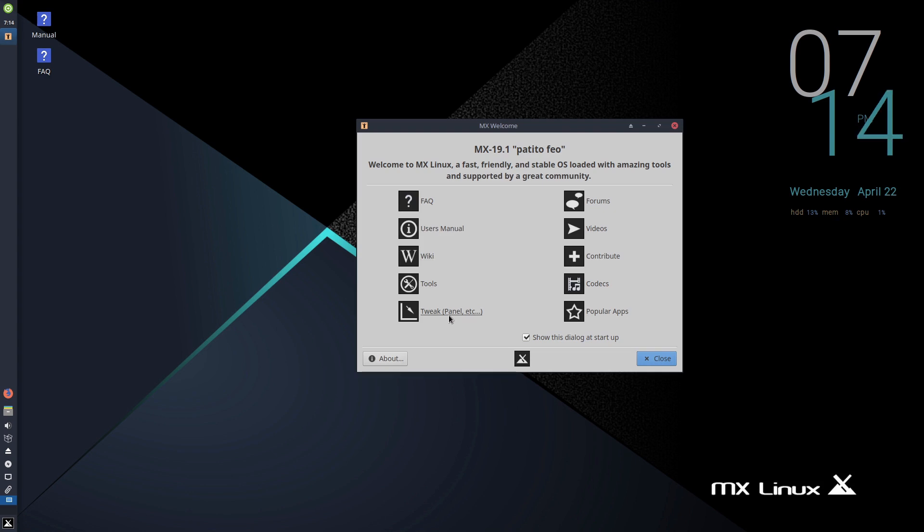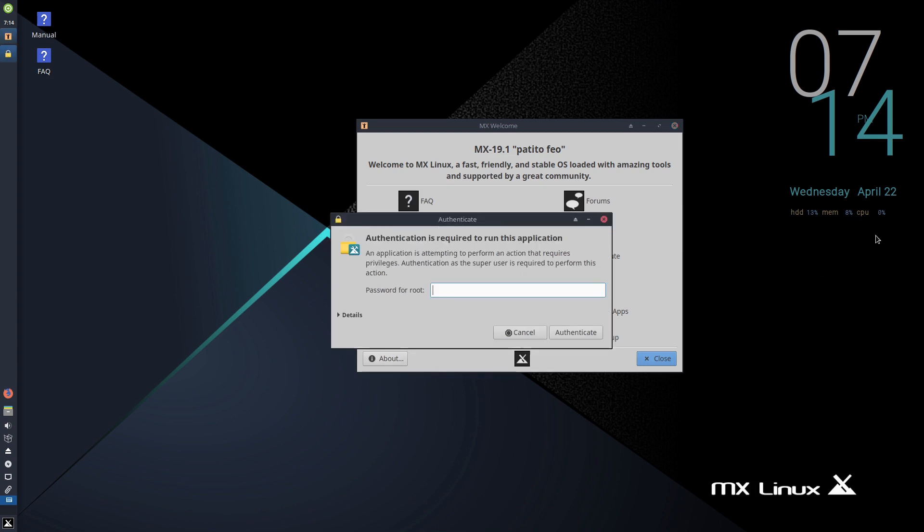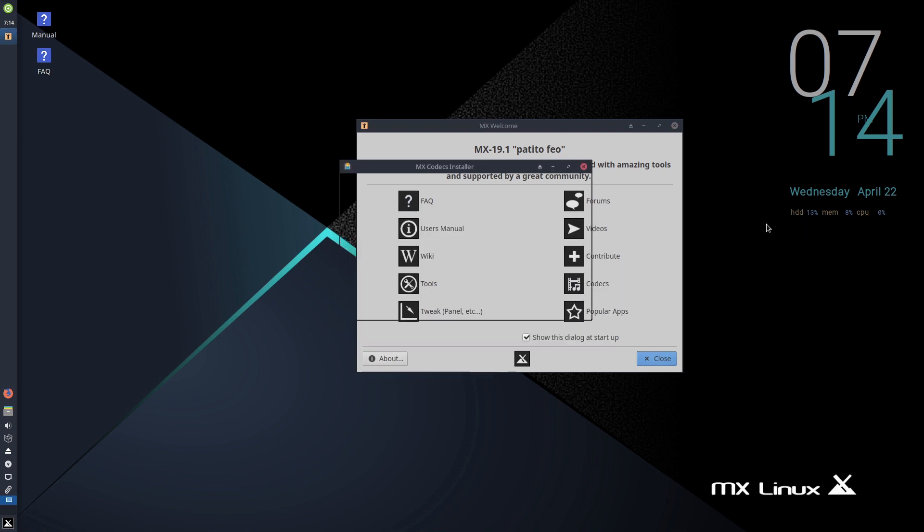We have an FAQ, user's manual, wiki, tools, and tweaks. Now, Debian does not generally install multimedia codecs. Linux Lite gives you the option to check a mark during installation to install multimedia codecs. Debian distributions do not do that, so most good ones, including MX Linux, have the easy ability to install codecs. It's right here in the welcome screen. Click on codecs, enter my super secret password that's definitely not one-two-three.